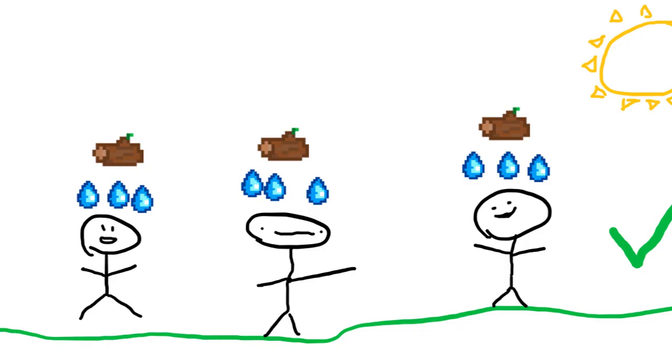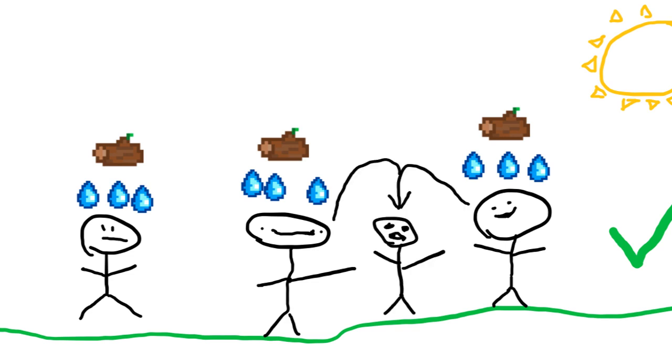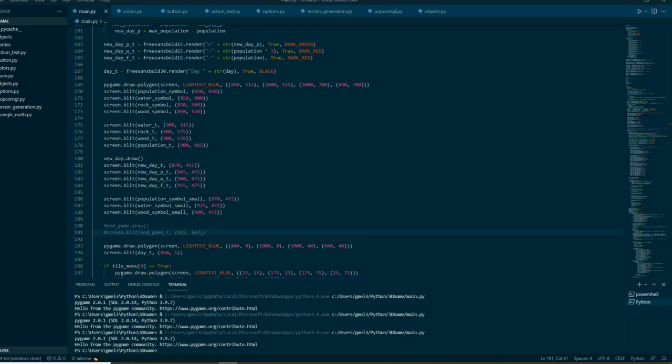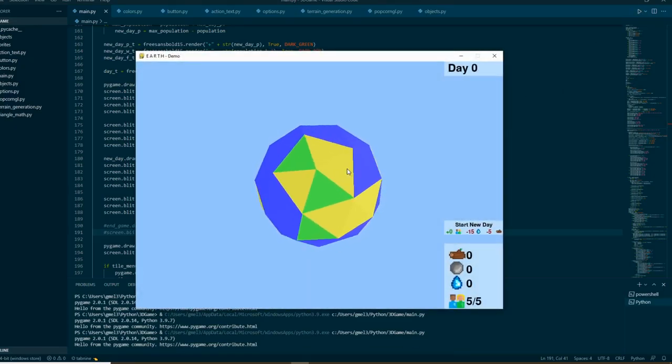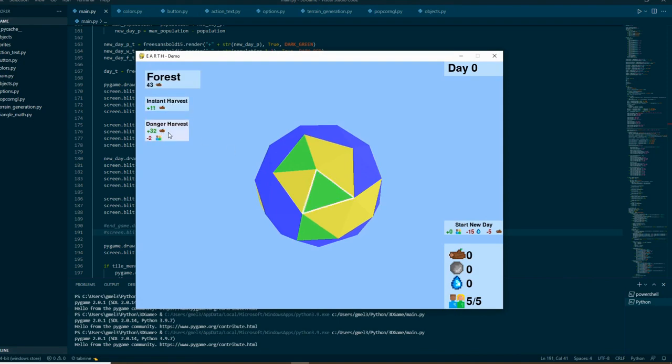Now if I did have enough resources, one new human would be created. And I implemented this feature as well as a few others, like building habitats, and a new type of harvest called Danger Harvest, which costs two people, but gives you more resources.